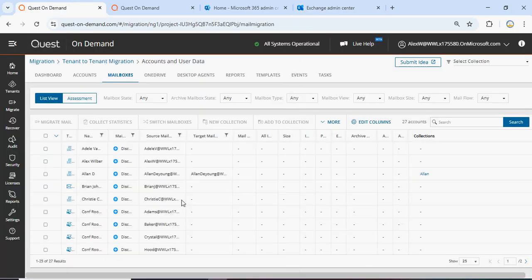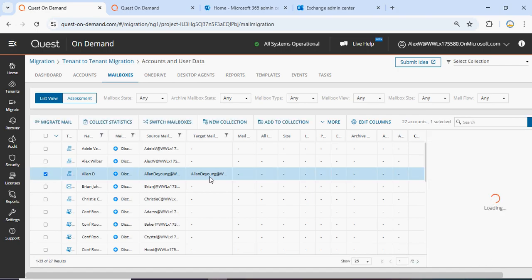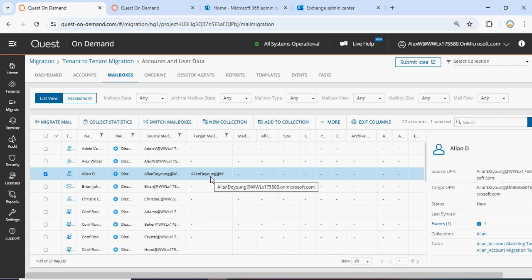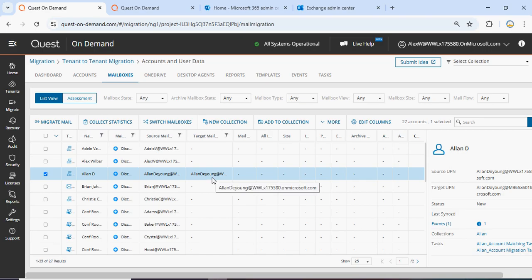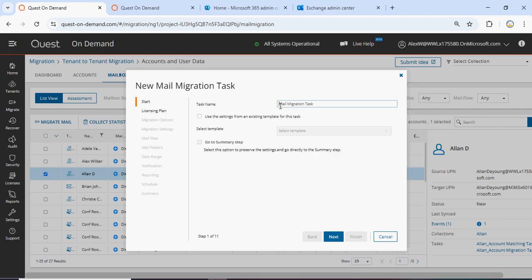Let's go to Quest. Here you can see this is the user, and you can see a target mail also. The rest of the users we have not migrated, so they are not showing the target email. So what we are going to do — we can select this option, 'Migrate Mail', click on that. It will create a mail migration task and we are going to create it for Alan.